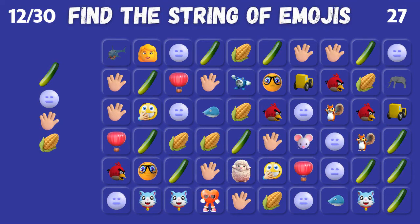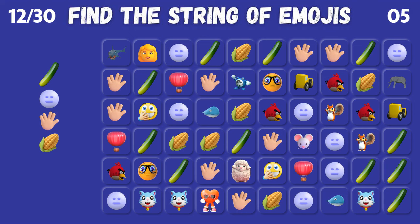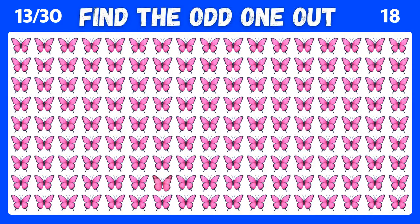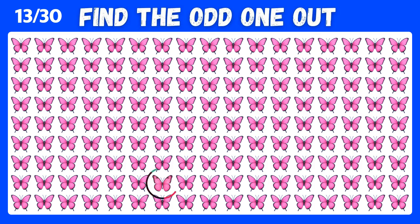Find the string of emojis! Can you pick out the unique emoji in this assortment? Incredible. You found the different one.